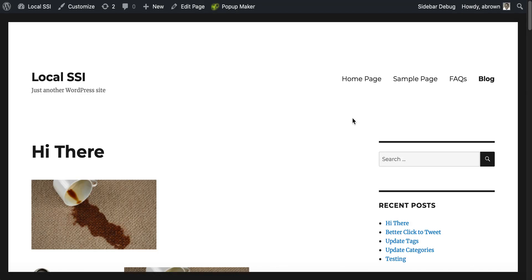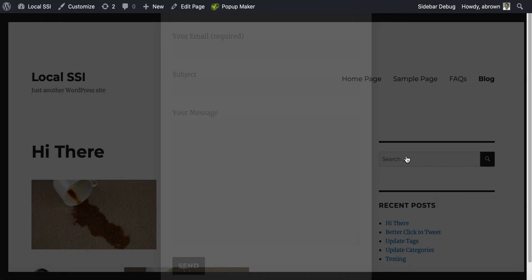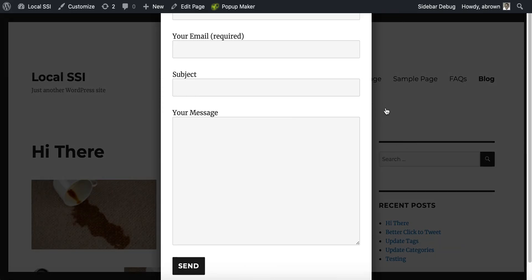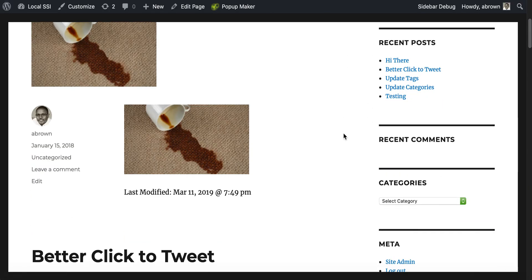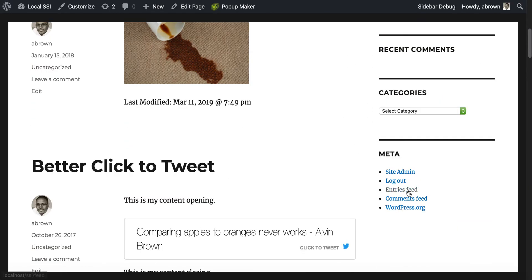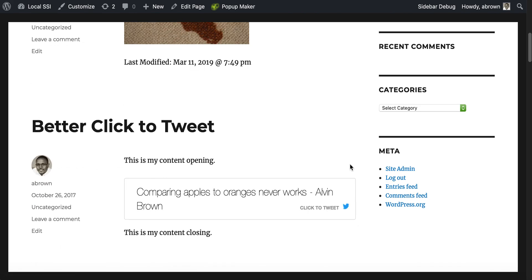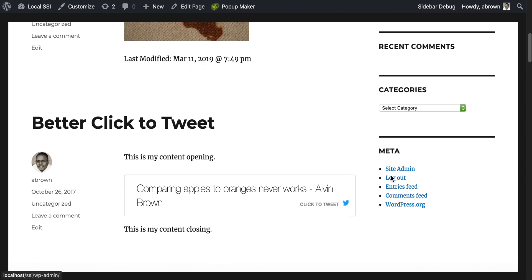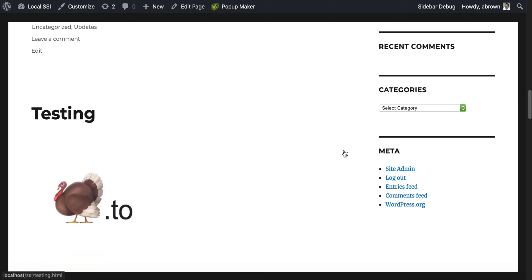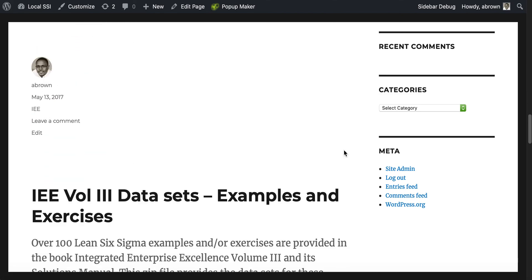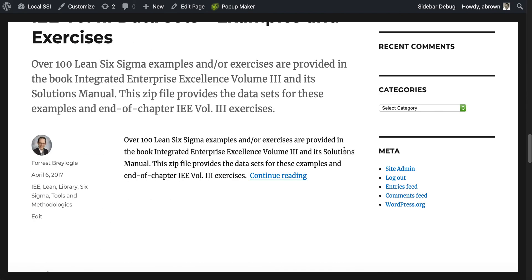Now if we go to the blog where I have a lot of pages listed, you'll notice there's the sidebar. We're going to scroll and when we reach the bottom of the sidebar, watch what happens — it is static now. You may be wondering, well, what's the point of having that?